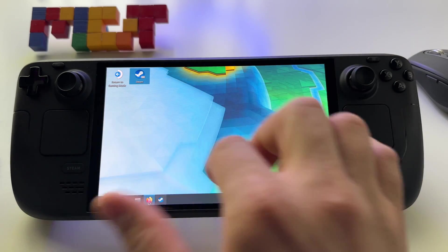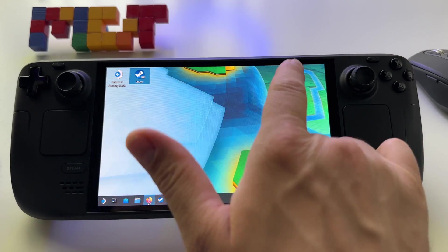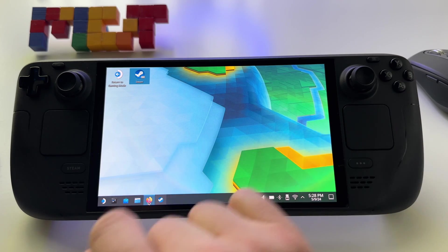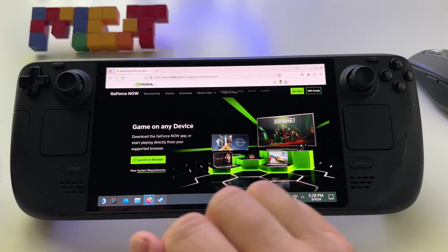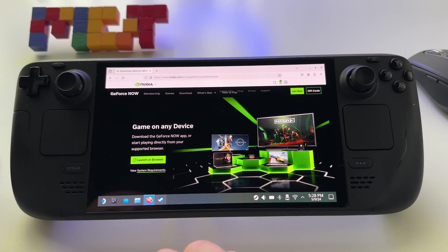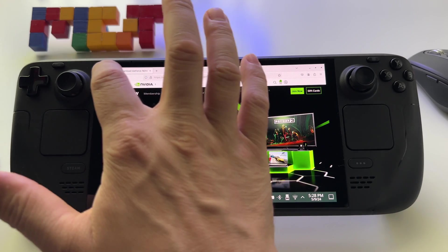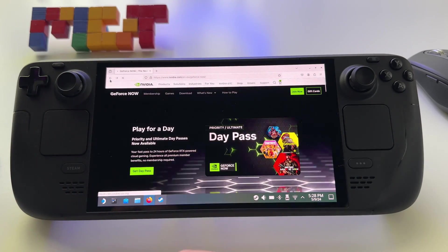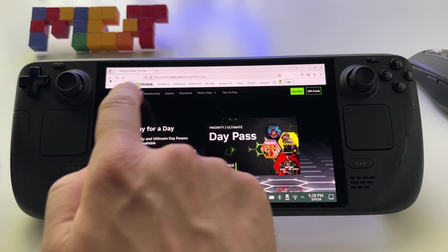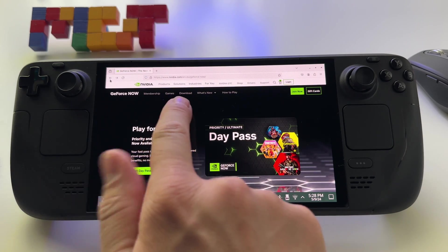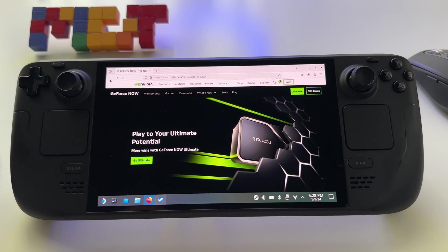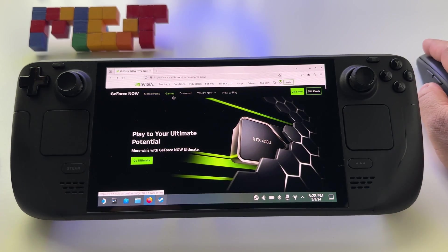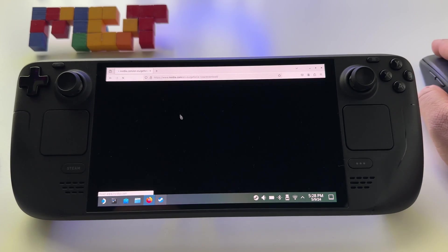First of all on Steam Deck go to desktop mode, open your browser, go to NVIDIA or search GeForce Now on Google, go to the official website, and here you have download mode.